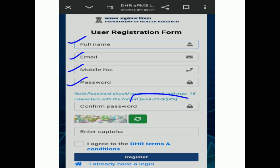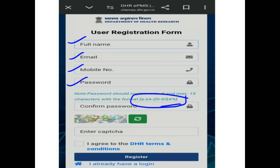Remember, the password should be in this format only: initially there should be small letters, then capital letters, then some numbers, and then some special characters. Try to keep the special characters at the end only, otherwise it will not accept the password. Then confirm your password and enter the captcha.